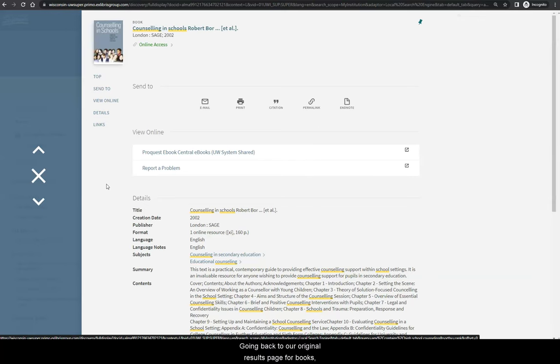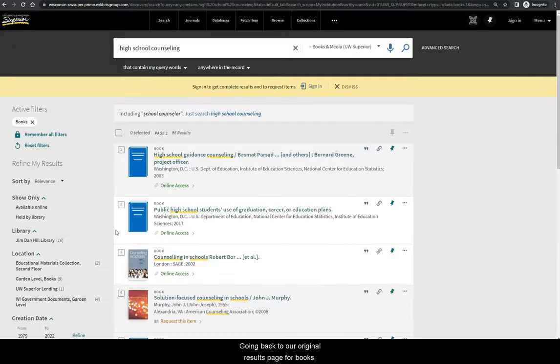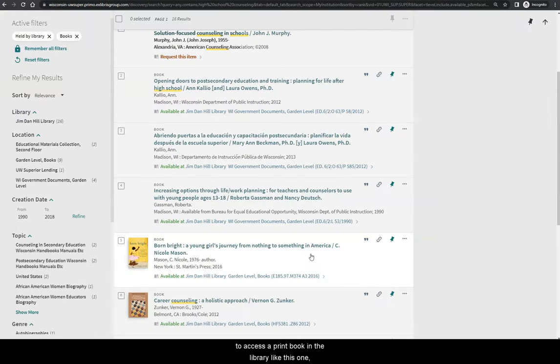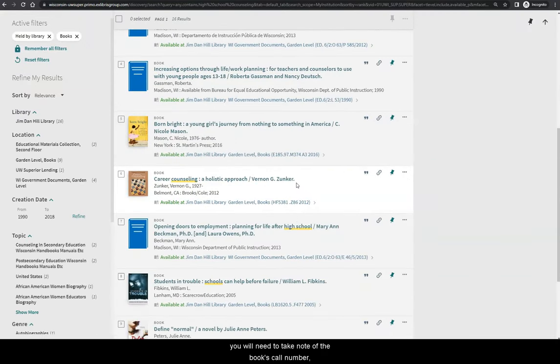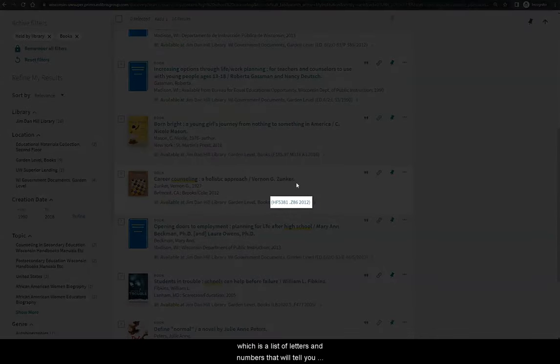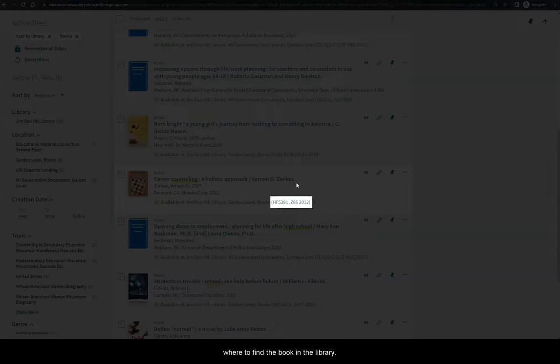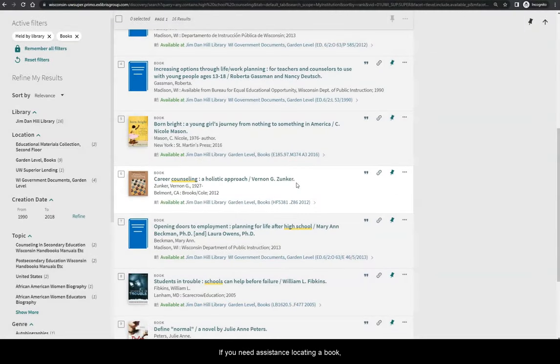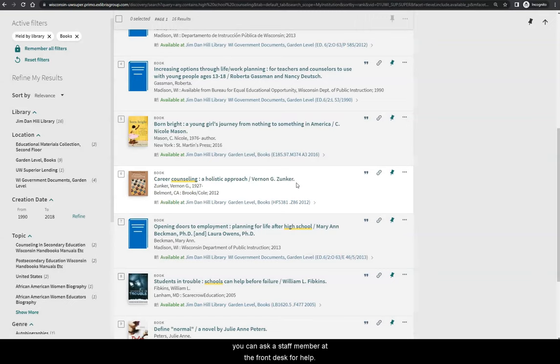Going back to our original results page for Books, to access a print book in the library like this one, you will need to take note of the book's call number, which is a list of letters and numbers that will tell you where to find the book in the library. If you need assistance locating a book, you can ask a staff member at the front desk for help.